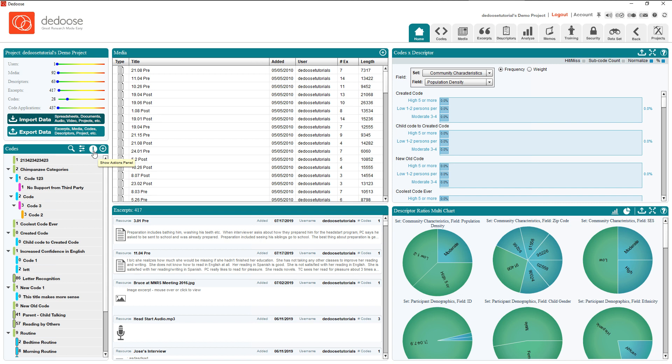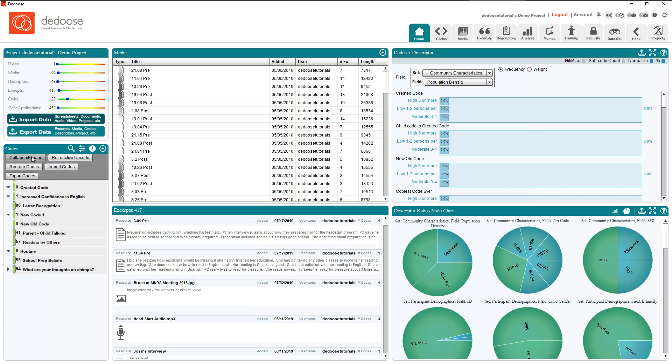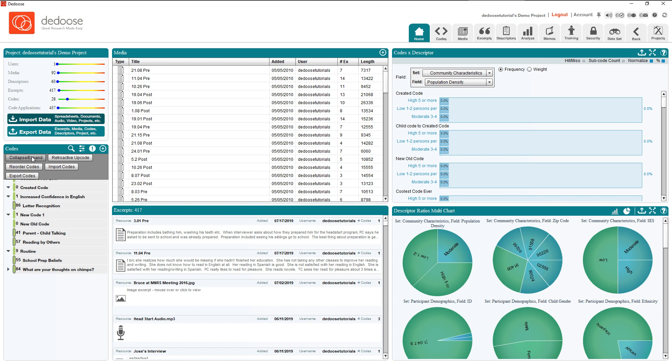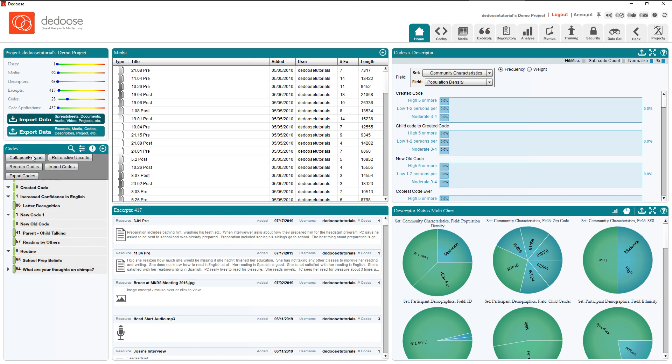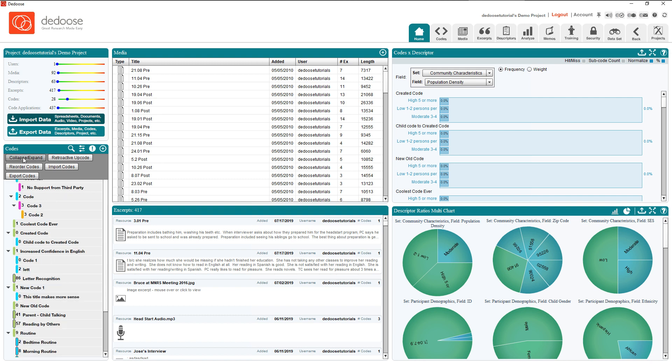Next we're going to introduce you to the collapse and expand feature under the show actions panel which lets you view a more digestible view of your codes or just view the entire code list.